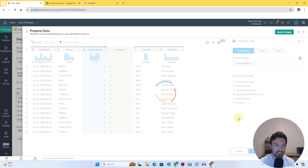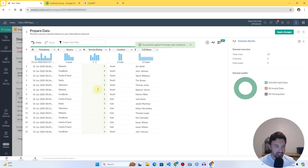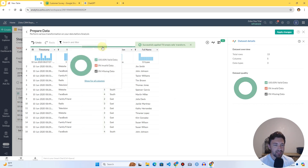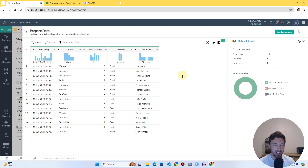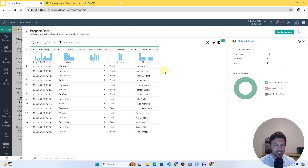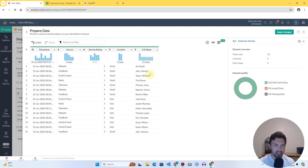Now we can see it fills it in and the full width of the column is green — there's no more missing data, and overall the data is now 100% clean. Another thing we could do is get duplicates out. I just noticed there's a Susan Wilson duplicated, and those two rows are exactly the same. Looking further, John Johnson is also duplicated exactly.